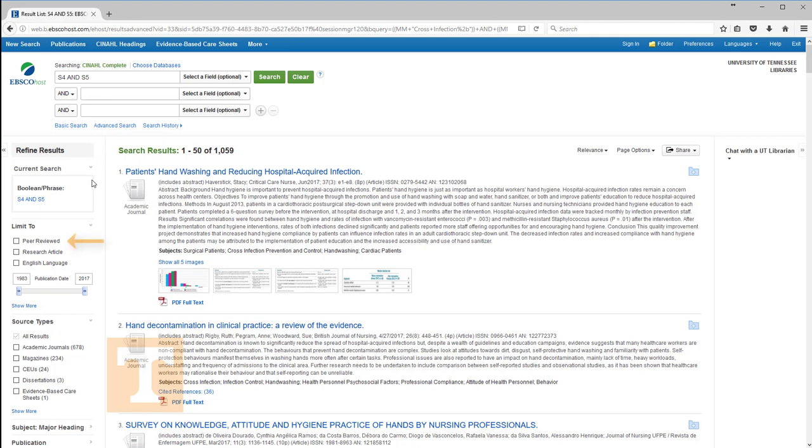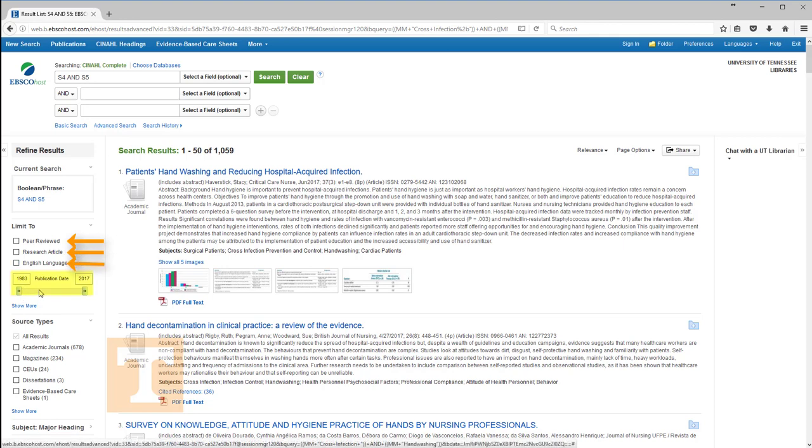Peer-reviewed, which limits your search results to articles in peer-reviewed journals, research article, English language, publication date, with a slider for specifying years.